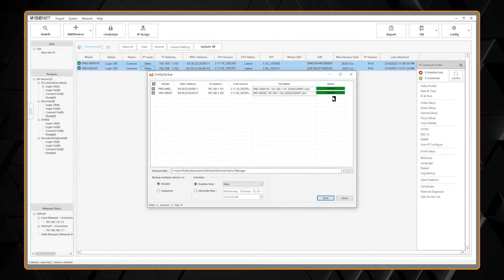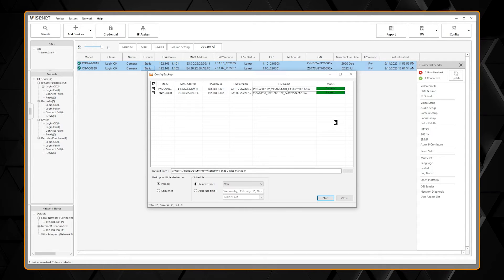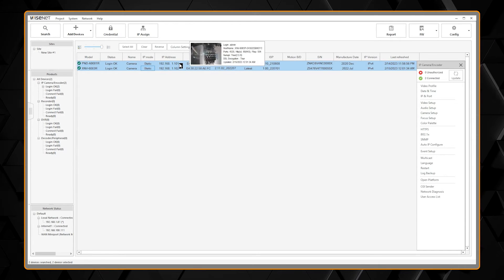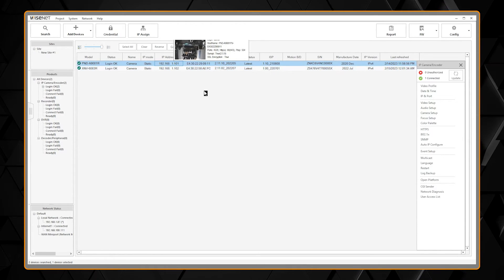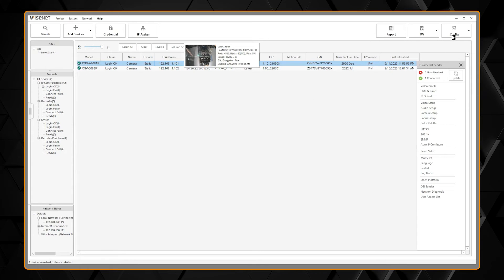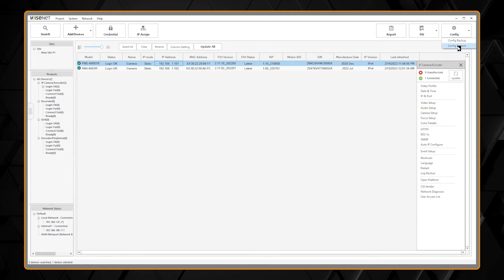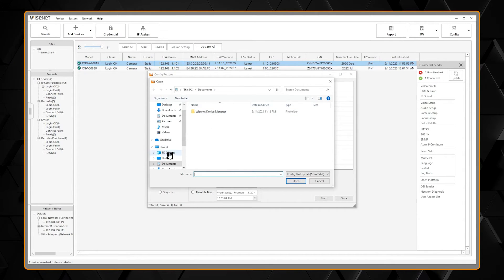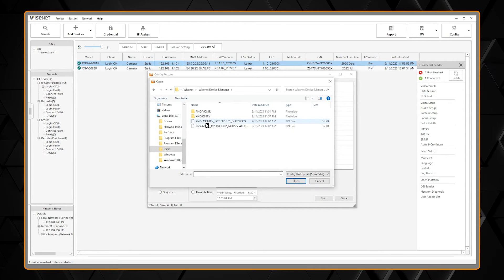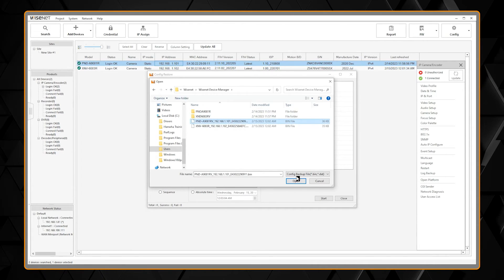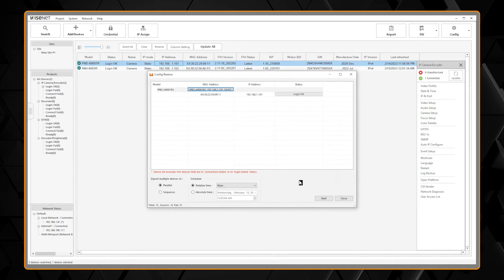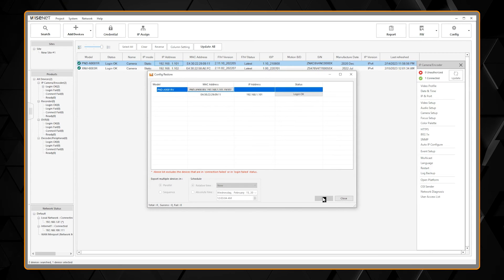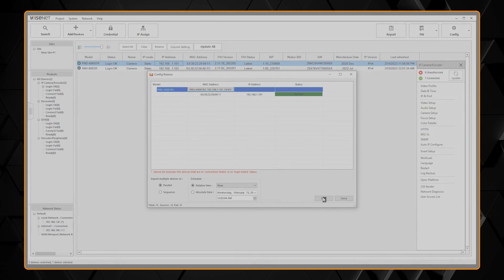To restore a camera, select the desired camera you want to restore, and from the same menu choose Configuration Restore. Select the location where the file is located, select the file, select Open, and then Start. Your camera is now restored.